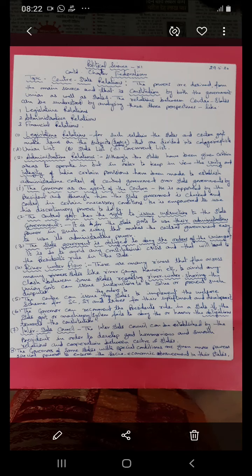In political science for class 11th we are continuing the chapter on federalism. Federalism is the system in which the power to administer is divided between center and state governments. The administration is carried on through center-state relations, and the powers are derived from the main source of authority — the constitution — by both the union government as well as the state government.